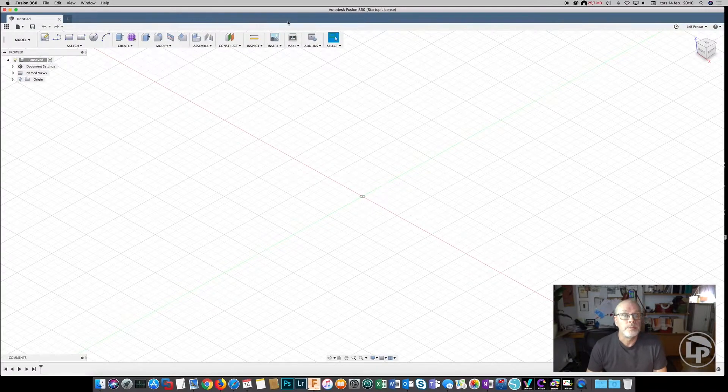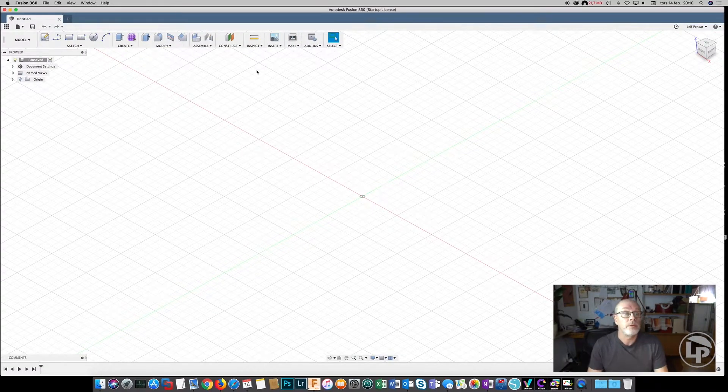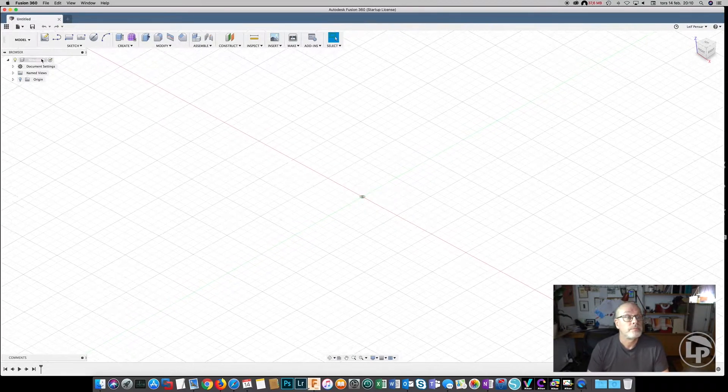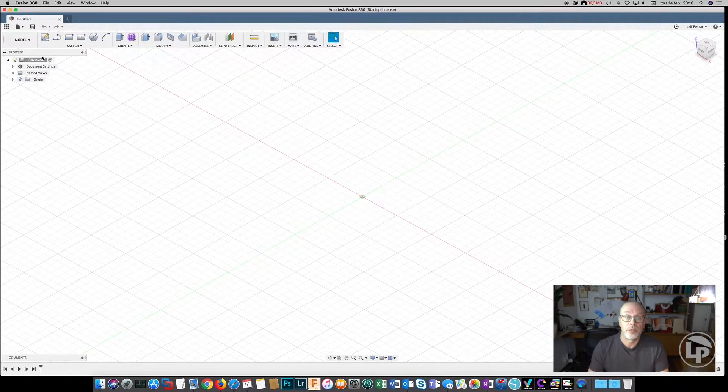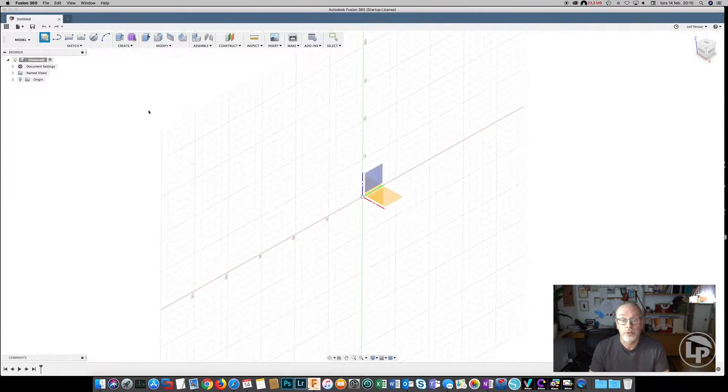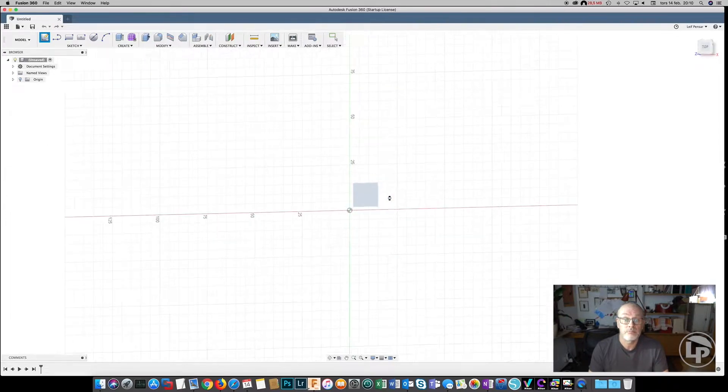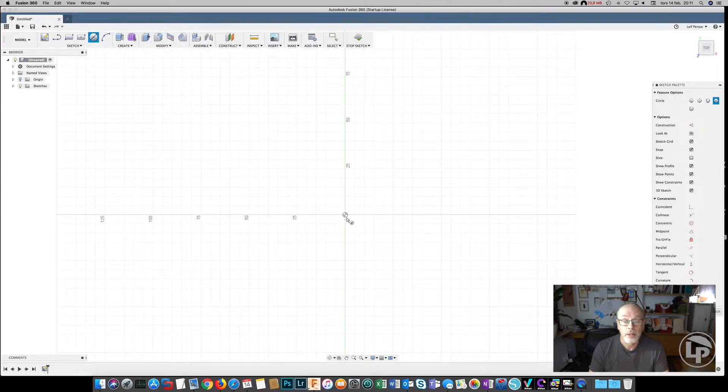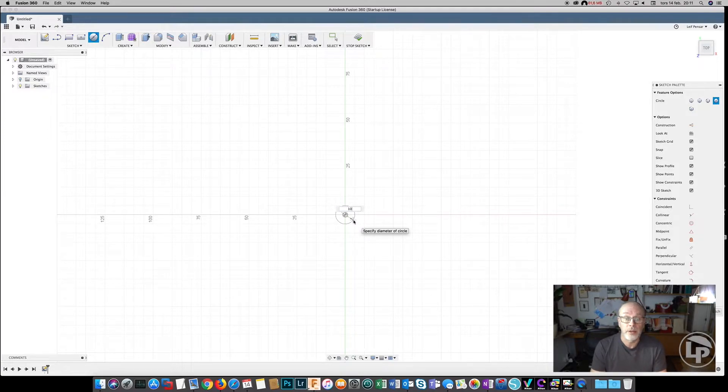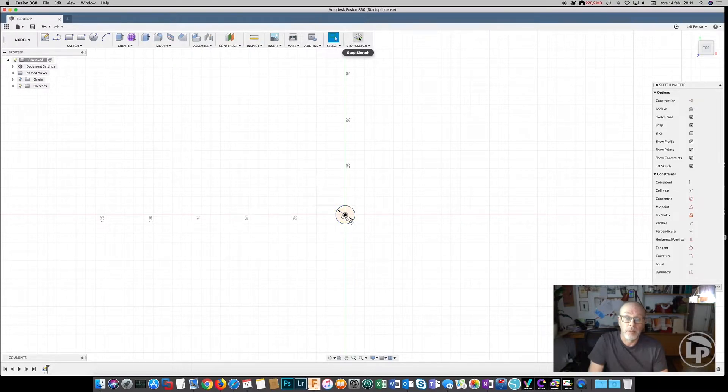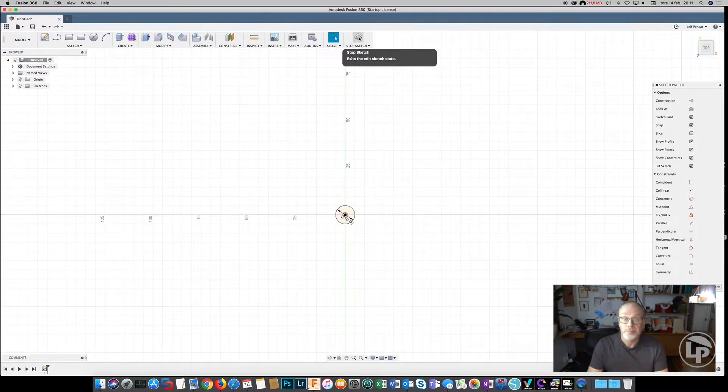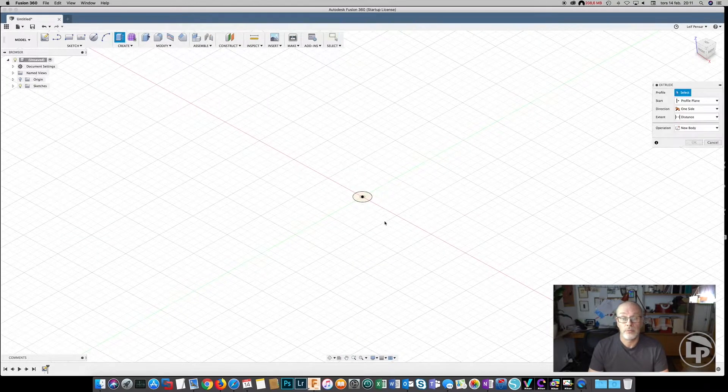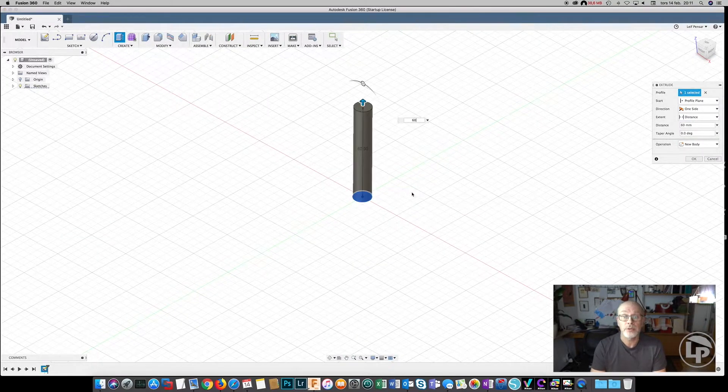Let's start by designing a simple bolt in Fusion 360. You don't have to do anything special about this. Just create a simple circle. As we are going to make a metric 10 millimeter bolt, we start with a metric 10 millimeter circle. Stop the sketch, extrude it, just make it 60 millimeters.